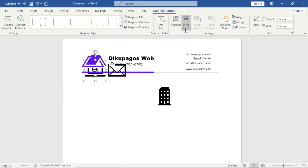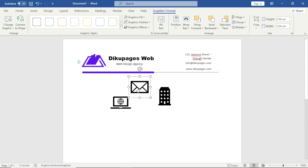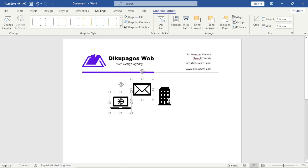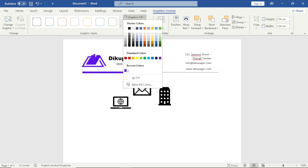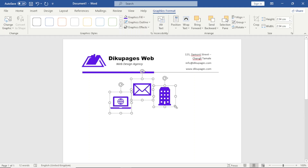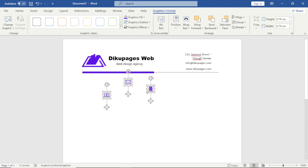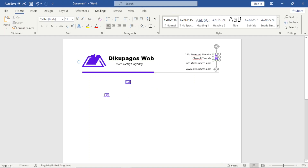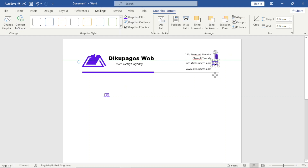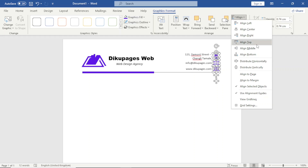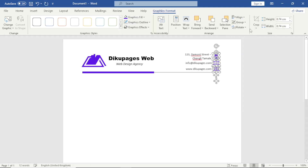I do the same wrap text setting for the remaining icons. Then I select all of them together, go to Graphics Fill, choose the matching color, and reduce the size. I place each icon next to its respective text. Finally, I select all icons together, go to Align, and choose Center.